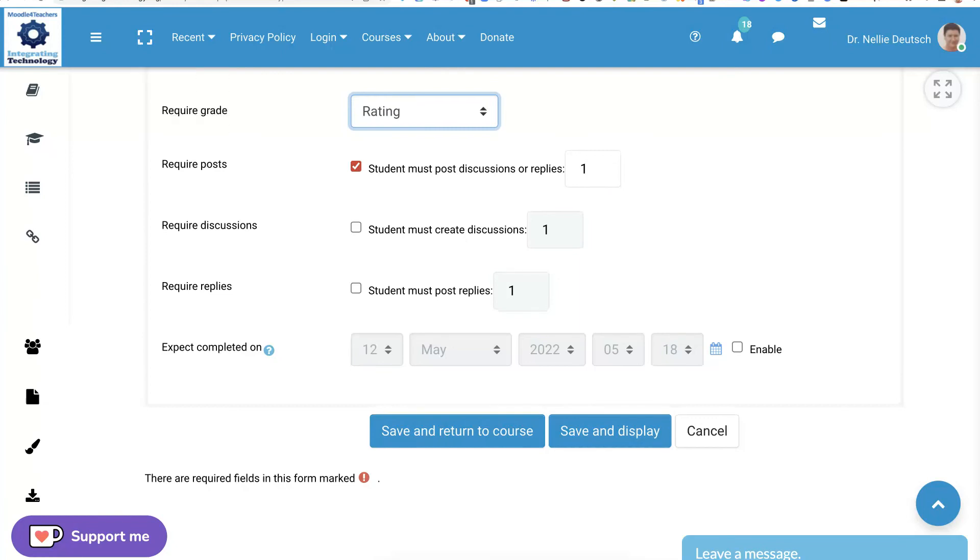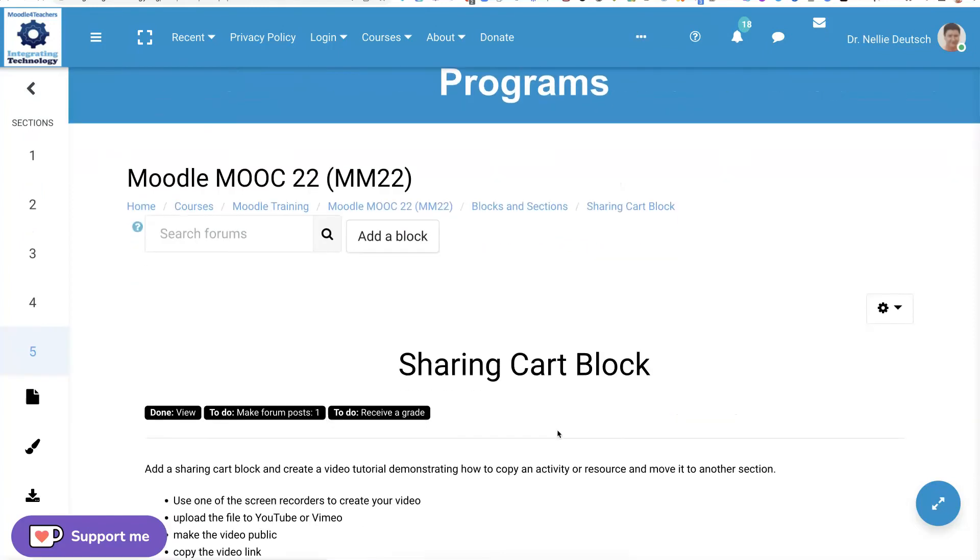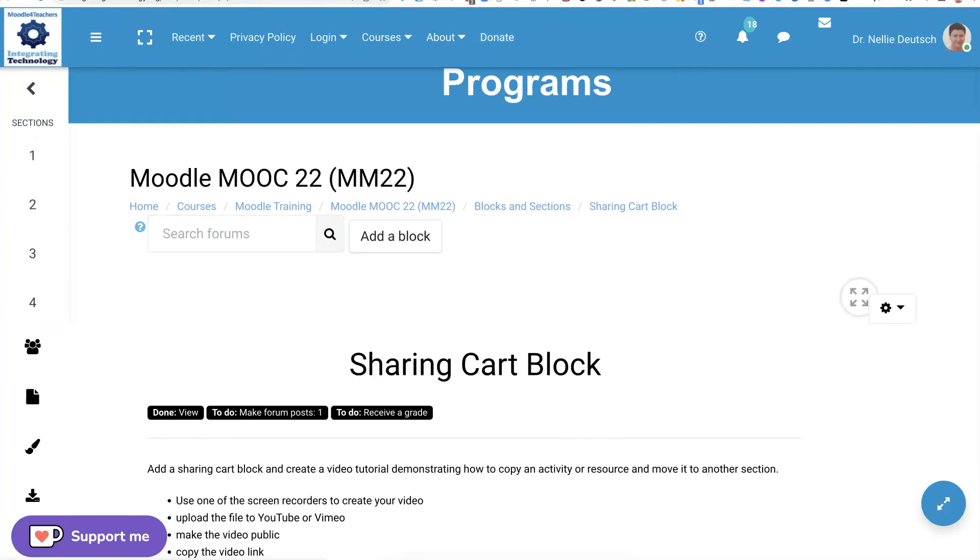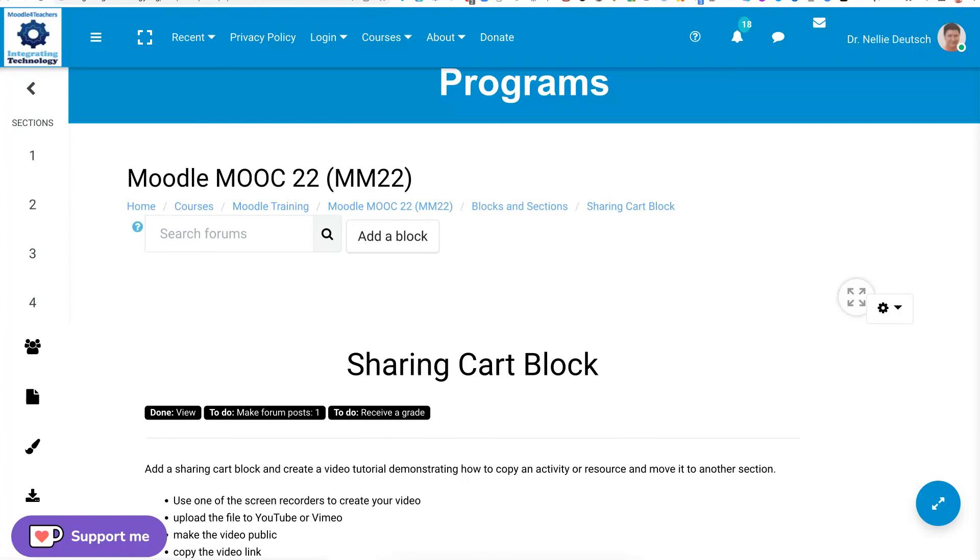And then you'll see how it appears. Save and display. All right, so notice what's here now. This is what students will view.